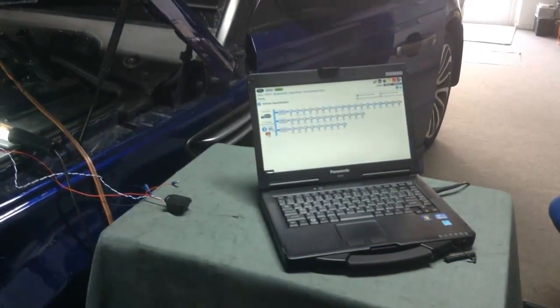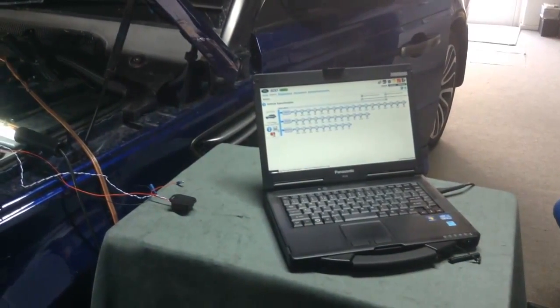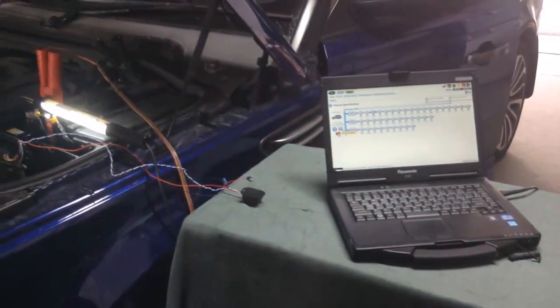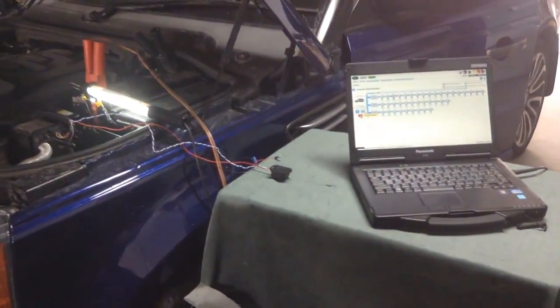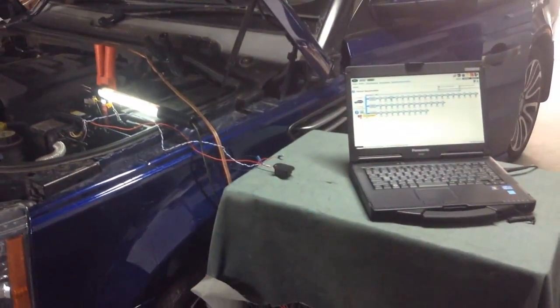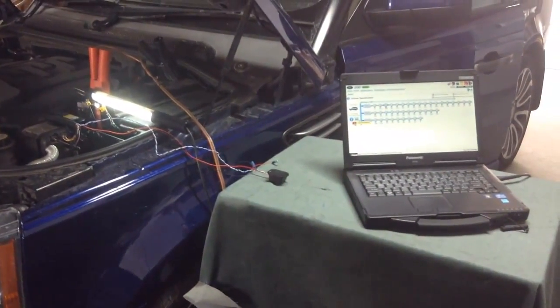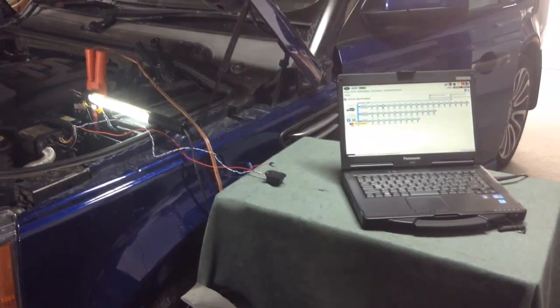To save time, we're going to start by showing the dealer's own SDD tool performing a vehicle module presence detect scan on this Range Rover Sport 2010, as it takes a couple of minutes.